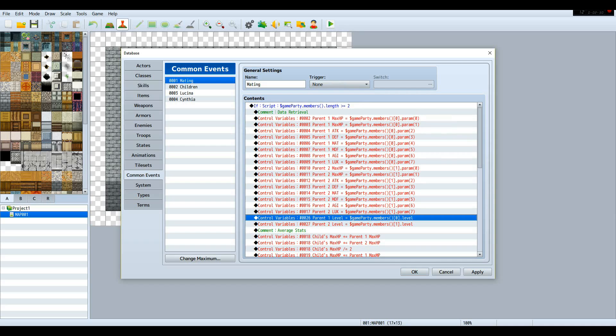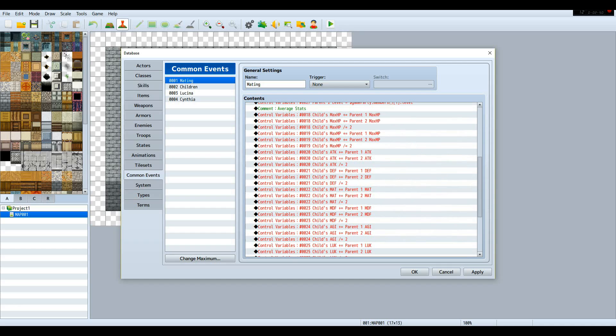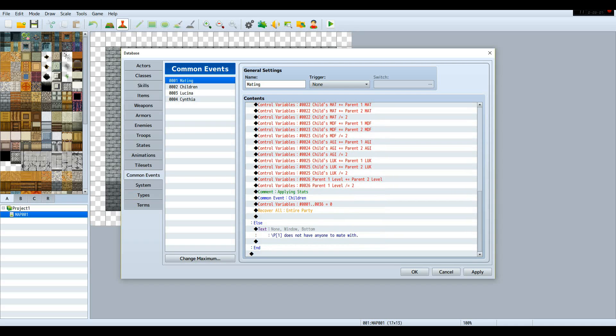At the bottom here, this is to make sure that your child does not become overpowered. It's the average of the parents' level to make it as fair as possible. You do that using the level instead of a parameter, then just take the average. You create a variable called child's stat, add parent one's same stat, add parent two's same stat, then divide by two. It's just a lot of code.